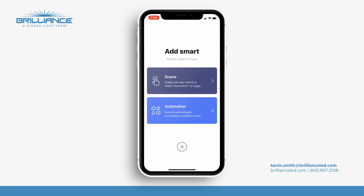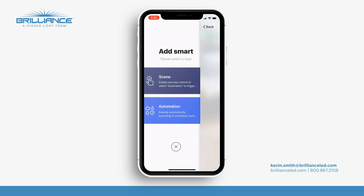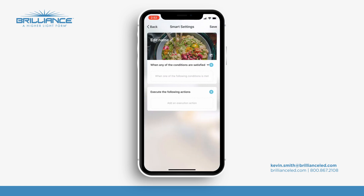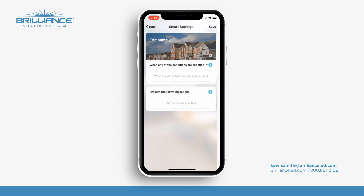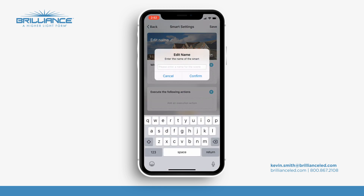We're going to set up automation and then we'll put a name in there. You can actually change different pictures too. So I'm going to select this little house right here and we'll just change the name to 'Lights On' — confirm.